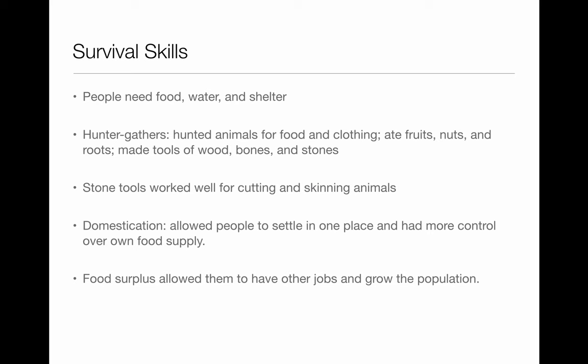A big thing to know about these people is they were what we call nomadic — they were constantly moving around to food sources. They used stone tools for cutting animal skins, mainly because that was the advancement of the technology they had at that time.